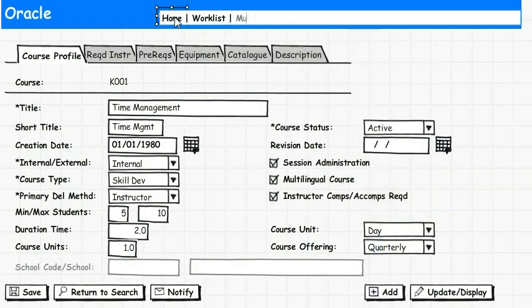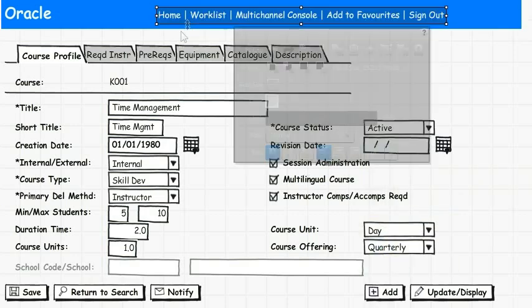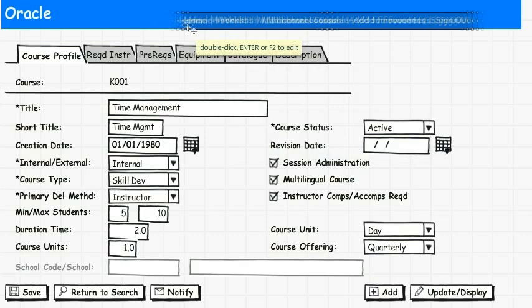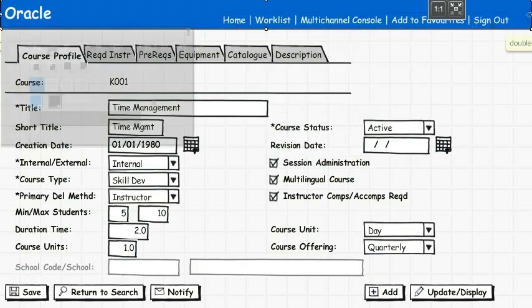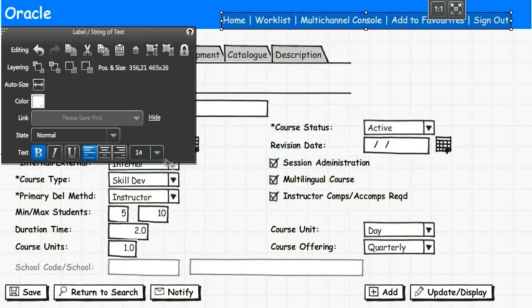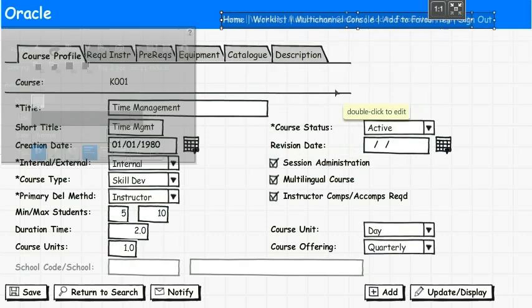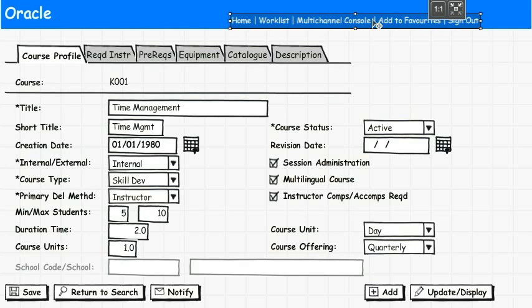And this will be the URL bar, let's put this in the right place. That looks about right.